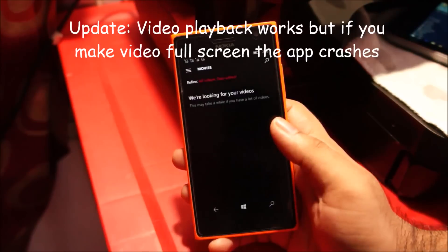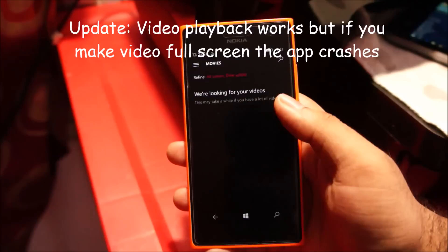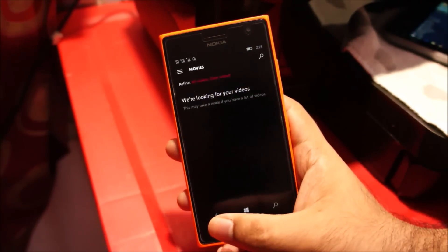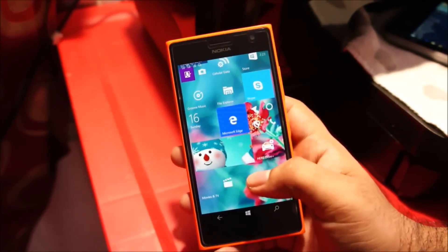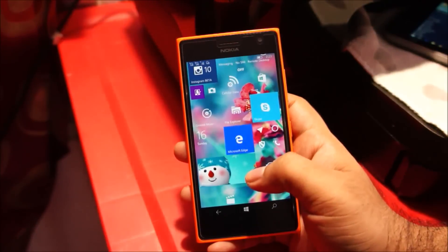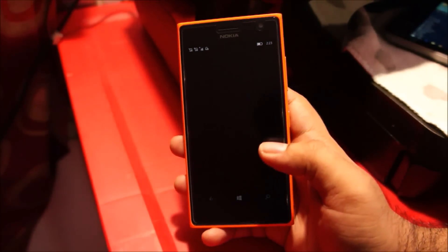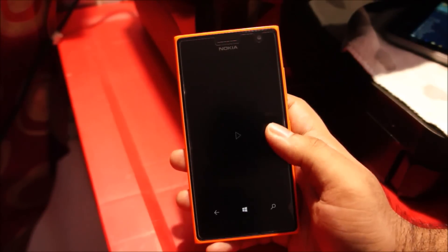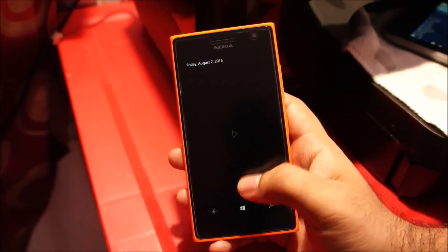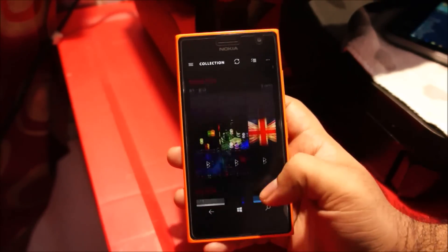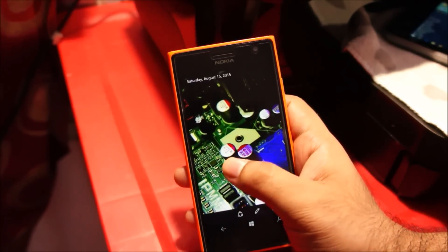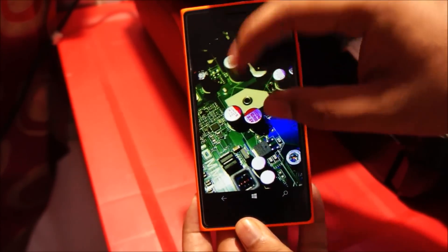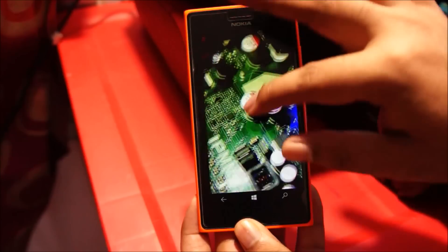Other new applications include a brand new Movies and TV application, which currently does not work — it's not able to find any of my videos. It just says 'we're looking for your videos' but nothing shows up, even though there are videos on this phone. There's also a new Photos application which has been redesigned, though it's not very responsive and pinch to zoom doesn't work perfectly.